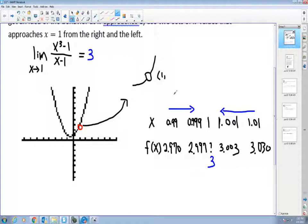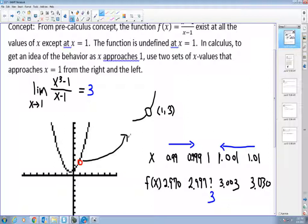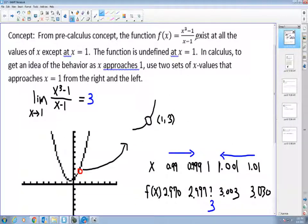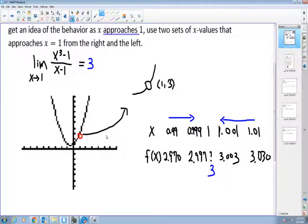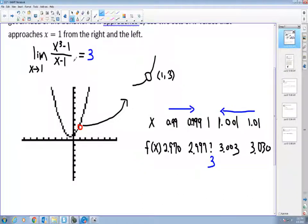At that hole, as x approaches 1, my y value turns out to be 3 rather than undefined as in the pre-calculus concept. So the limit of this function as x approaches 1 is 3. Informally, if the function f(x) becomes arbitrarily close to a single number L, like the 3 here, as x approaches c from both the right and the left, then the limit of f(x) as x approaches c will be L.